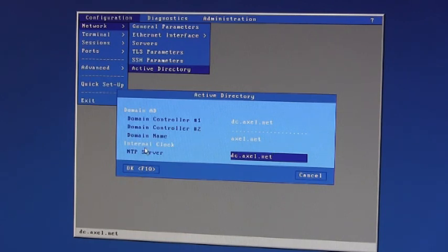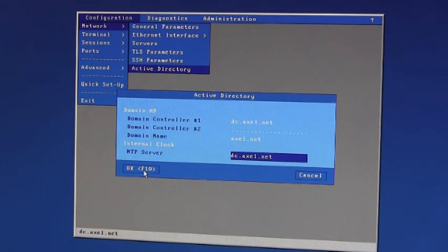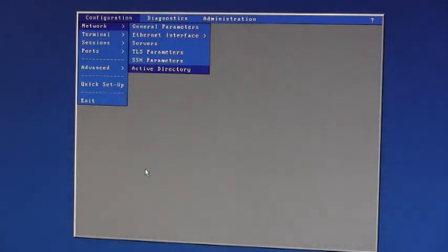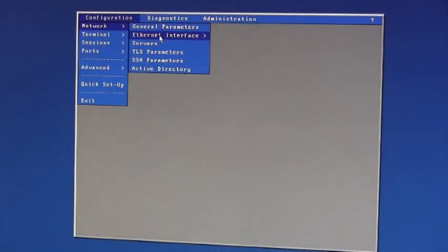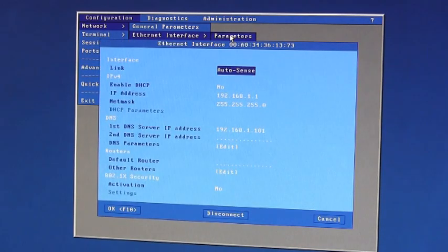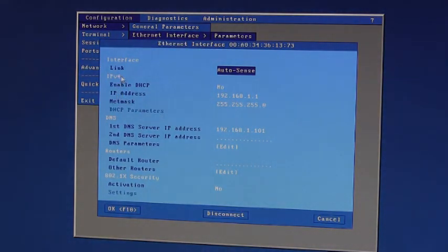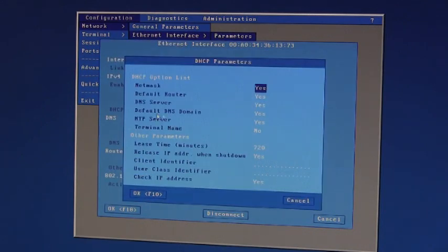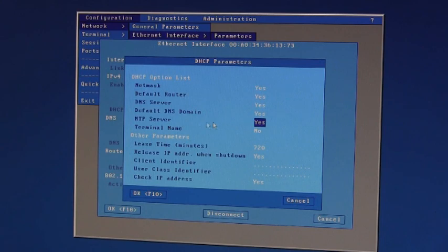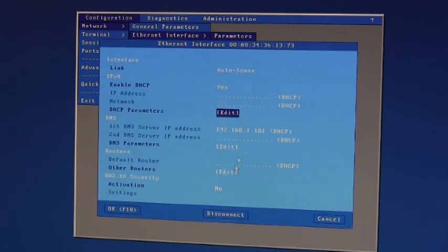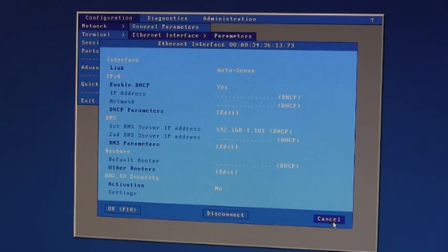If NTP server is greyed out it probably means that you're running DHCP and the NTP server is obtained through DHCP and you can check this in network parameters. So if you have DHCP enabled then down here you can specify to obtain the NTP server through DHCP or not. Now I'm not running DHCP so I'll leave all that alone.